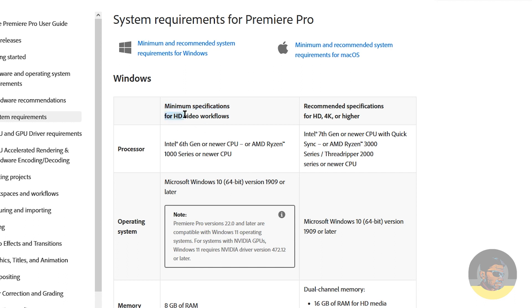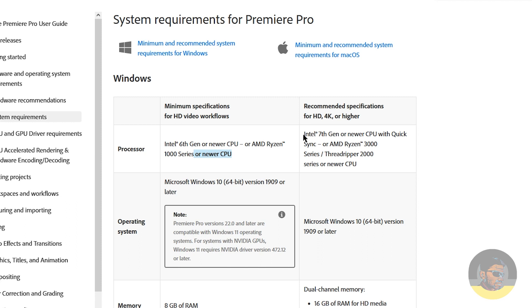Minimum specifications required are Intel 6th generation or newer CPU, or AMD Ryzen 1000 series or newer CPU. The recommended says Intel 7th generation or newer CPU with Quick Sync, or AMD Ryzen 3000 series, Threadripper 2000 series or newer CPU. These things are very expensive.